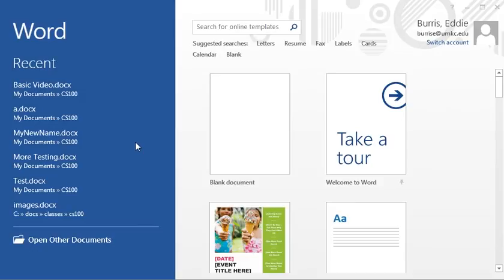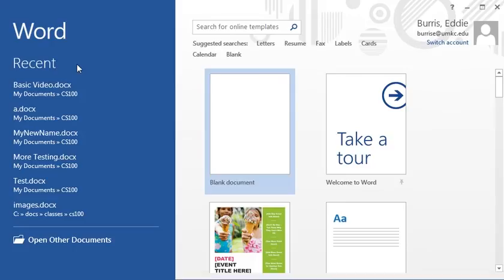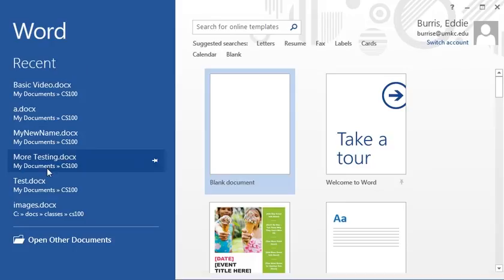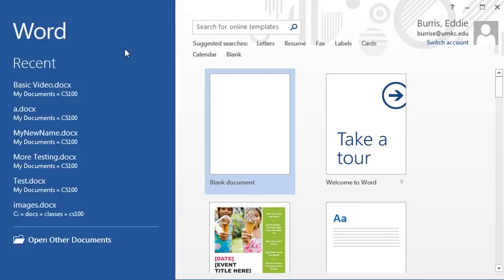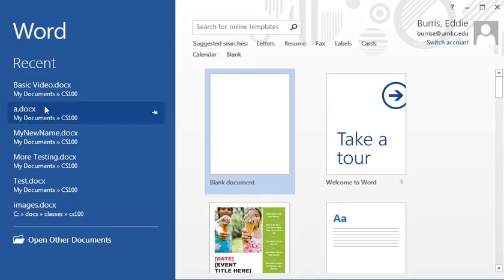Notice you have several options for getting started. If you're returning to work on a document you recently had opened, you're likely to find it listed here in recently opened documents. Note this is not only a convenience but can also come in handy if you close a document and forget where you saved it. If you ever find yourself in this situation, don't panic. Just restart Microsoft Word and if it wasn't that long ago that you had the document open, you should find it here in the list of recently opened documents.